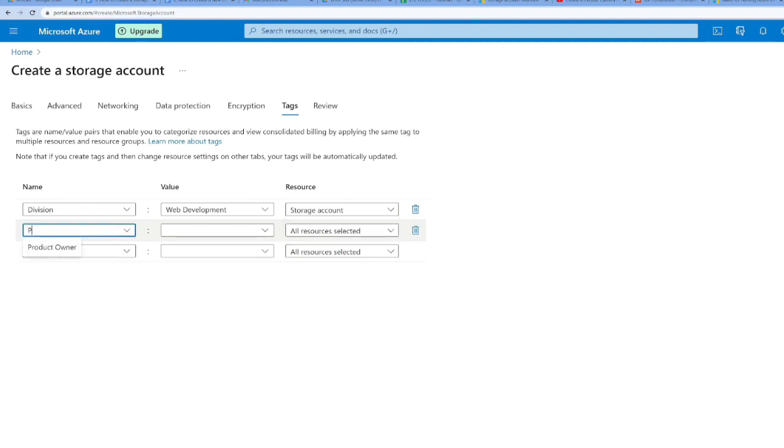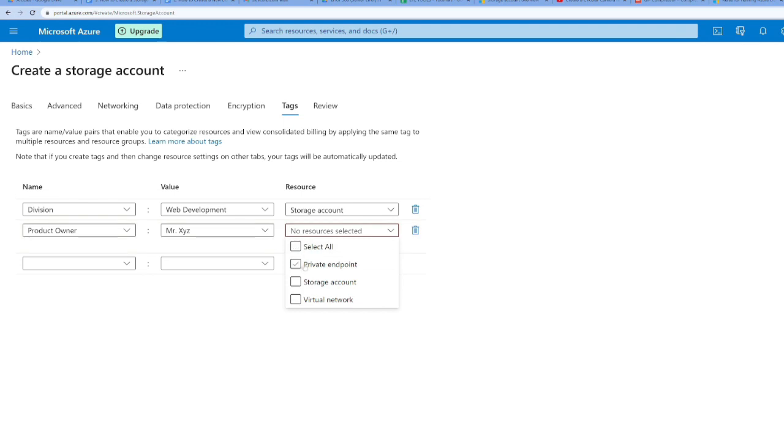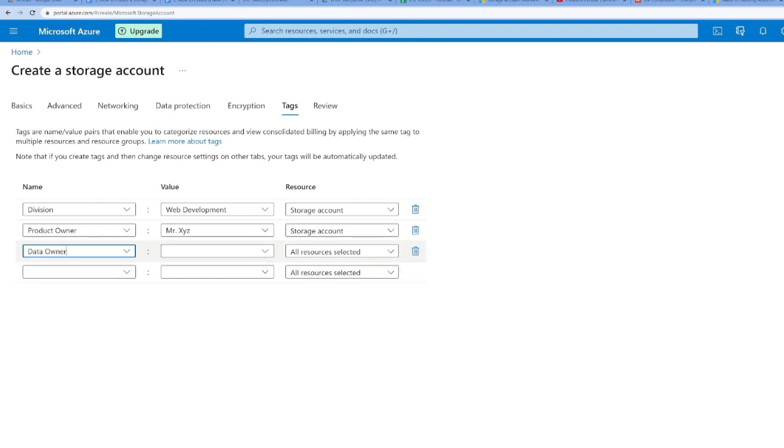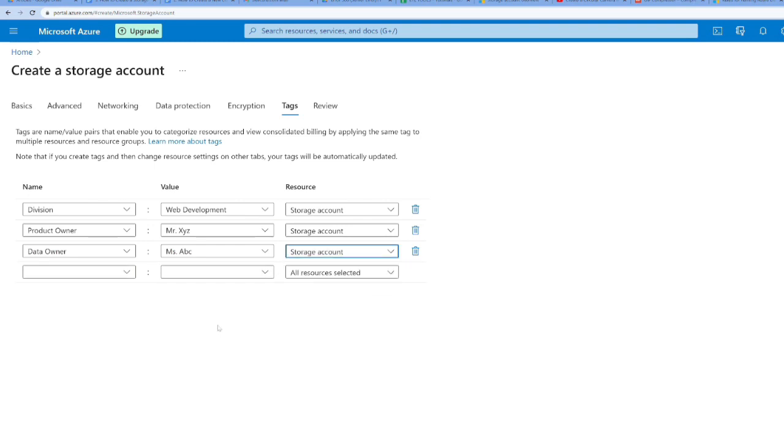Now I need to choose a product owner. Suppose I say Mr. XYZ, it can be any name. Similarly, unselect all and select the storage account. For the data owner, I'll choose Miss ABC, it can be any person. Similarly, I'll select storage account.